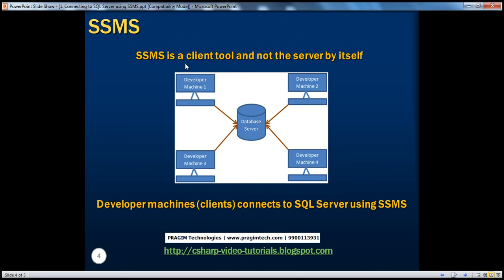Keep in mind, SQL Server Management Studio is just the client tool to connect to the database server — it is not the server itself. In a typical development environment, the database server might be installed on one centralized machine, and developers can connect to it using SQL Server Management Studio installed on their respective machines. For example, with four developers, from each developer machine you use SQL Server Management Studio, specify the server name, user ID, and password, and choose how to connect — Windows authentication or SQL Server authentication.